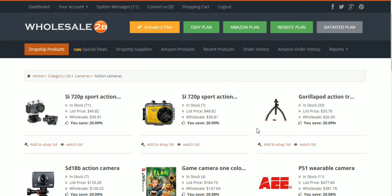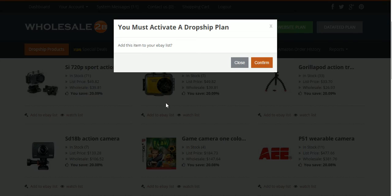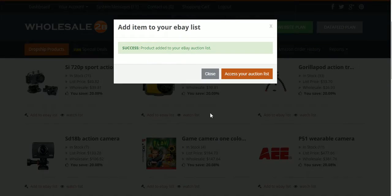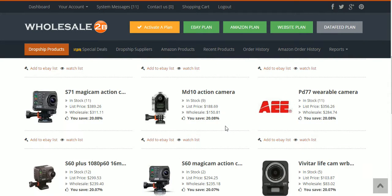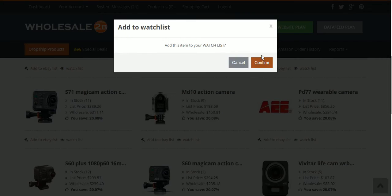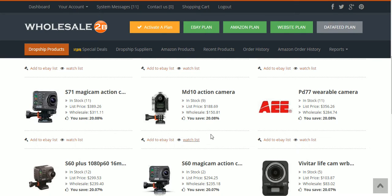This is great because not only can you find items to add to your watch list and your website, you can also find items to add to your eBay list. You can click 'Add to eBay list,' confirm, and it's on your eBay list. That's just a tip — you can go through here, start building up your watch list, and manually add these items to your website.